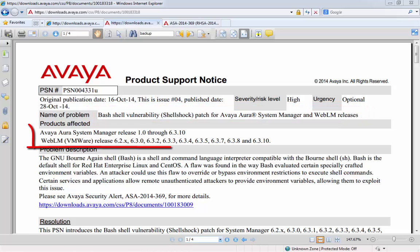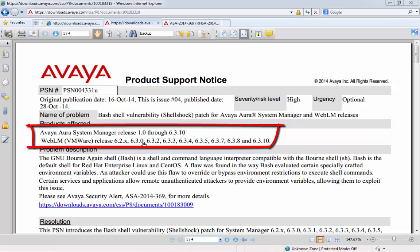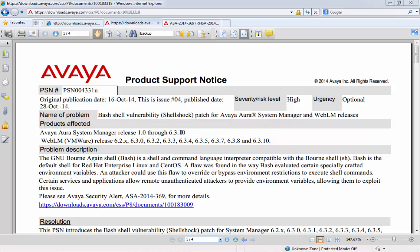In the products affected section, we can see that all releases of System Manager 1.0 through 6.3.10 are affected by the Shellshock vulnerability. However, I mentioned earlier that the patch itself is only applicable to 6.2 onwards. And within the PSN, any releases earlier than 6.2 will be advised to upgrade.